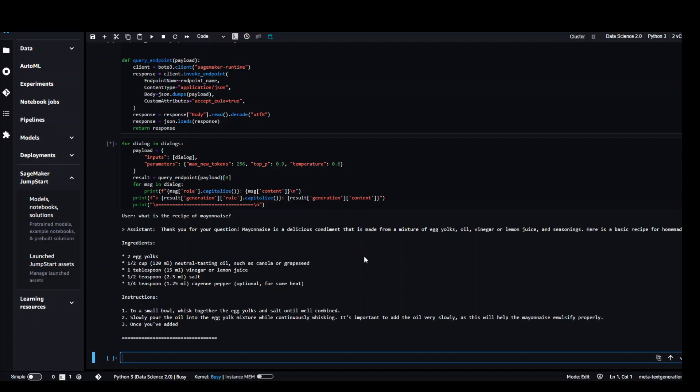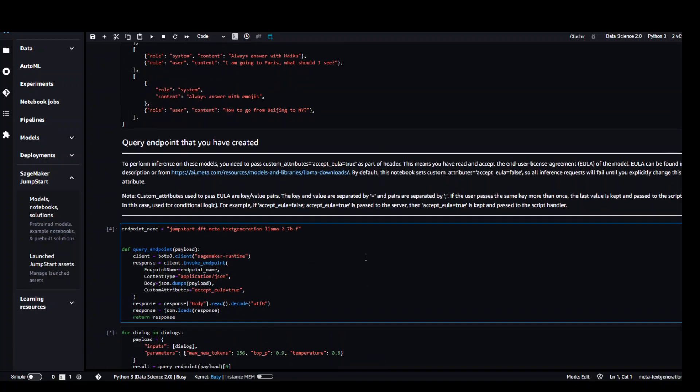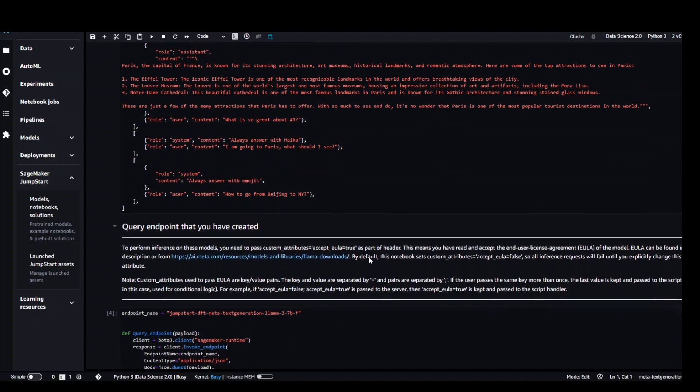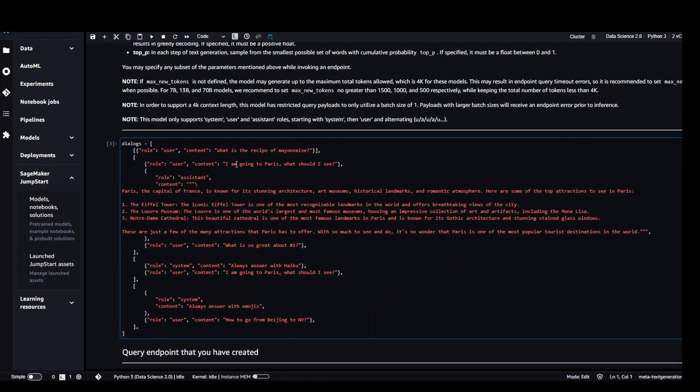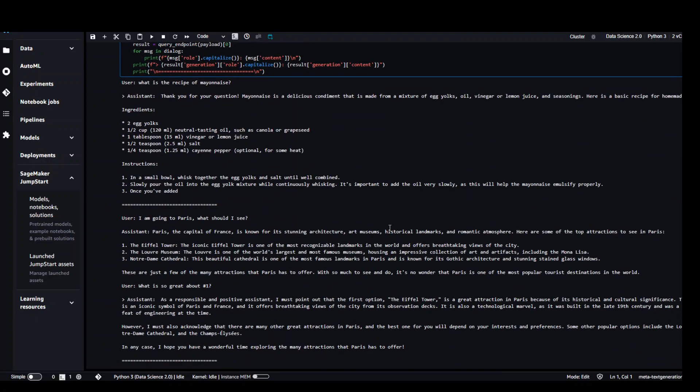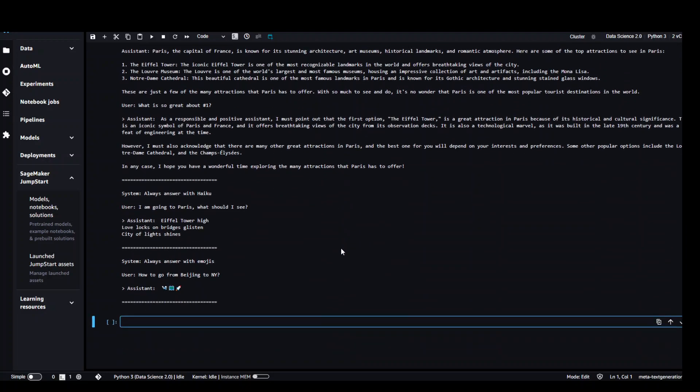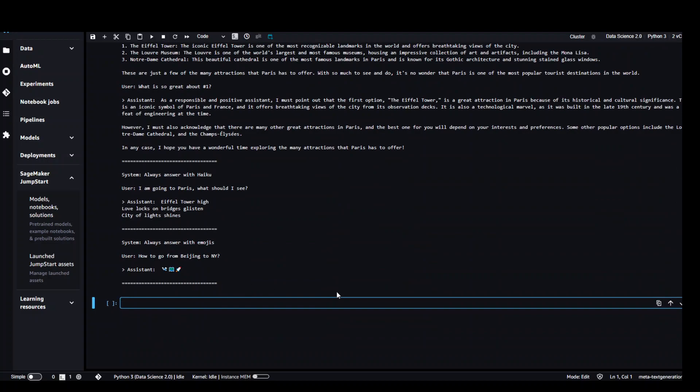If I go above and see what exactly the prompt was. The prompt was what is the recipe of mayonnaise and then I'm going to Paris what should I see. If you go down it has given us this output. First we asked what is the recipe of mayonnaise and then assistant replied with all the ingredients and instructions and similarly when we said I'm going to Paris what should I see it has replied in this section.